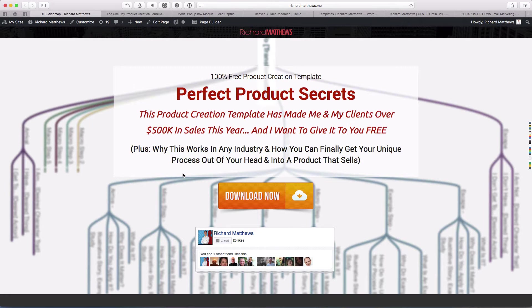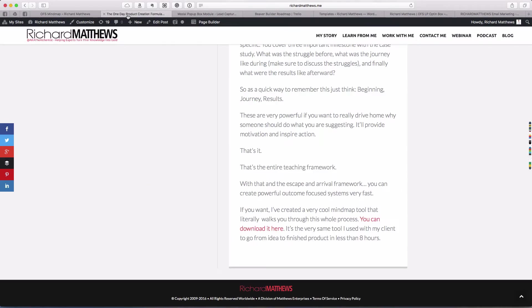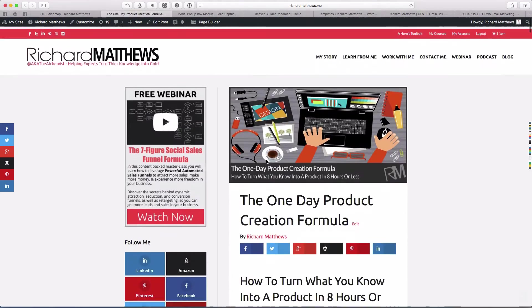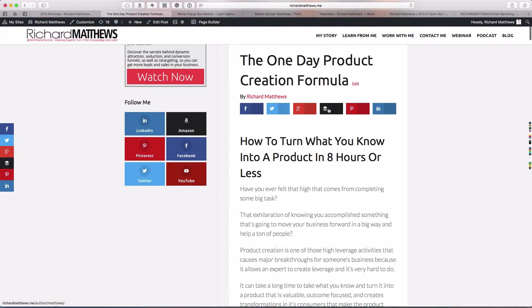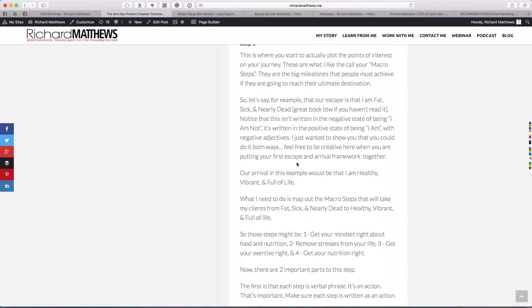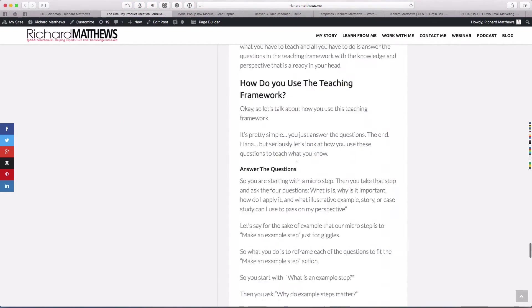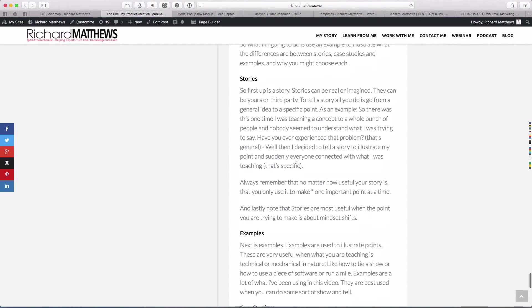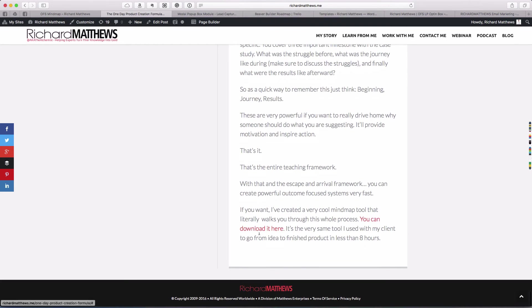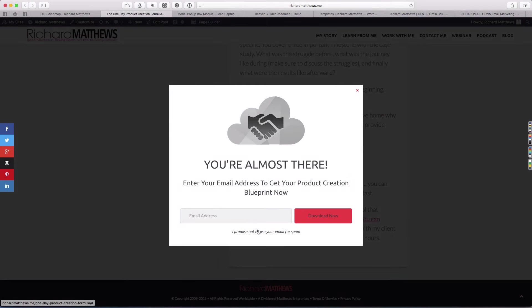Another way you might use this is at the end of a blog post talking about the same kind of stuff. If I promote the blog post via retargeting ads, I have a content upgrade at the end.